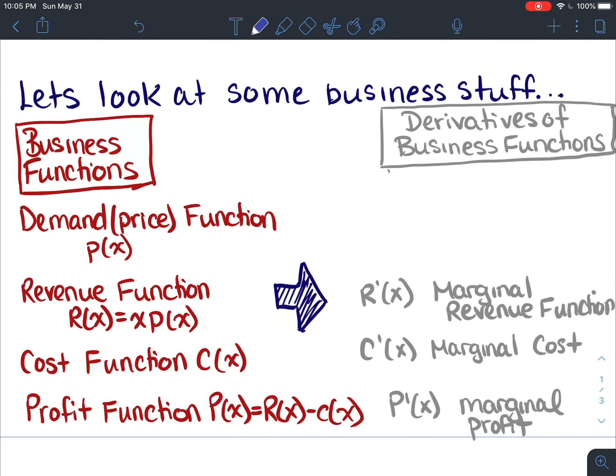Certain business functions like the demand function or the price function, p of x, has to do with the number of units of a product or service that can be sold at a particular price.